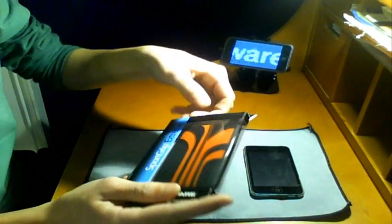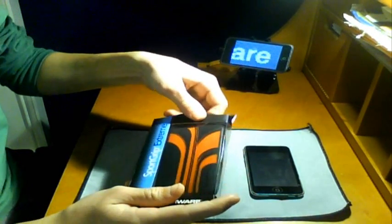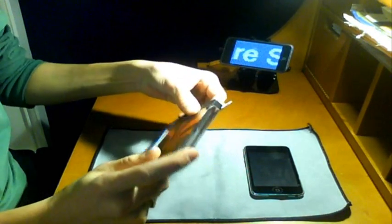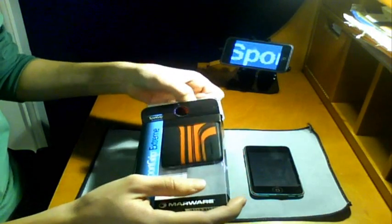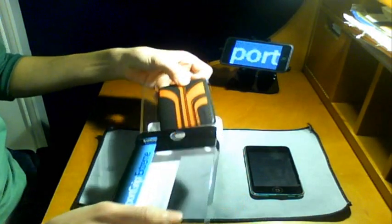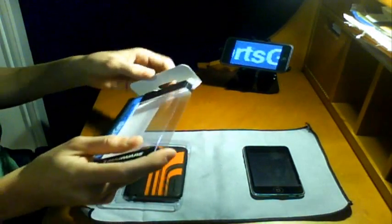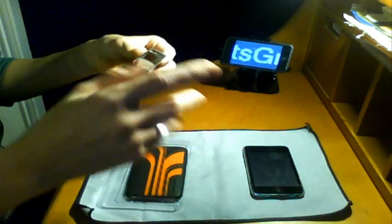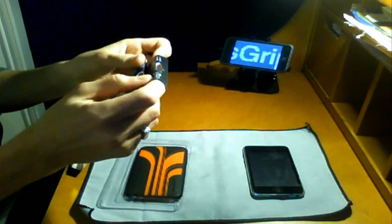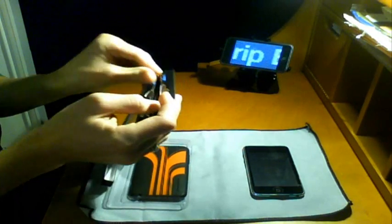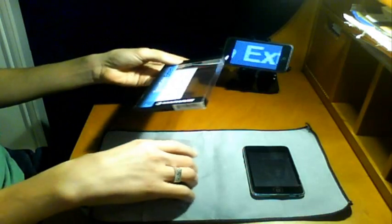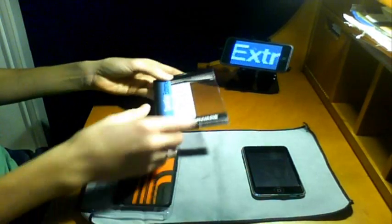As you guys can see here, it is the Marware SportsGrip Extreme in the red and black version. You guys can go ahead and pick it up if you don't really like this color. You can pick it up in pink and white, or white and gray. So it does give you a little variety to choose from if you don't really like this color.